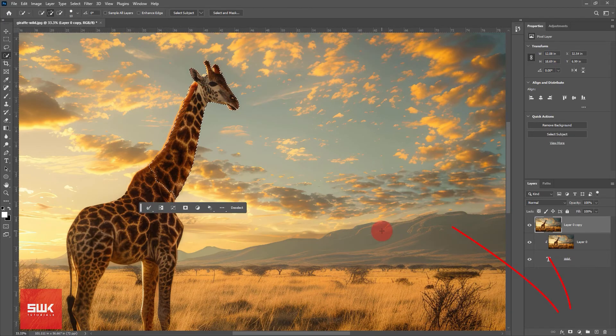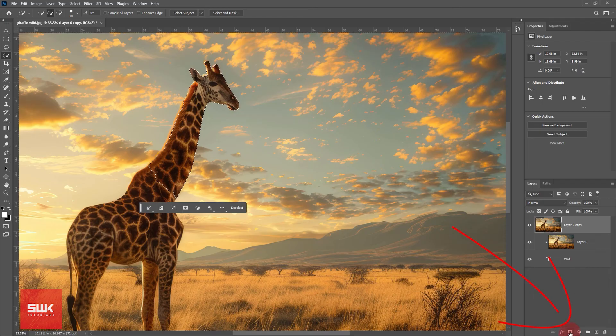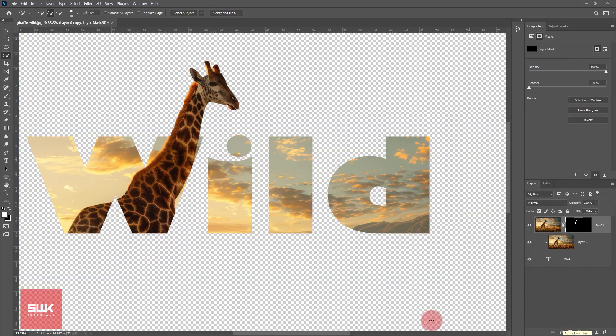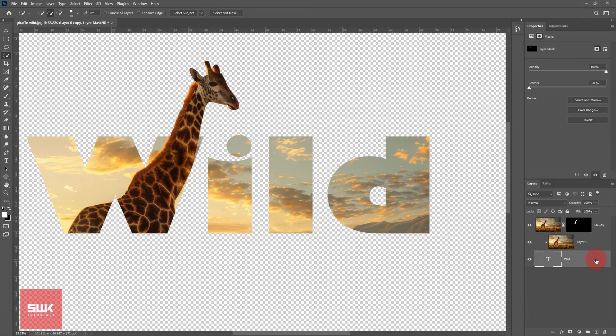Then you click on the layer mask icon to create a mask revealing only the contents of the selection and hiding everything else, making it seem that the object is coming out from the text.